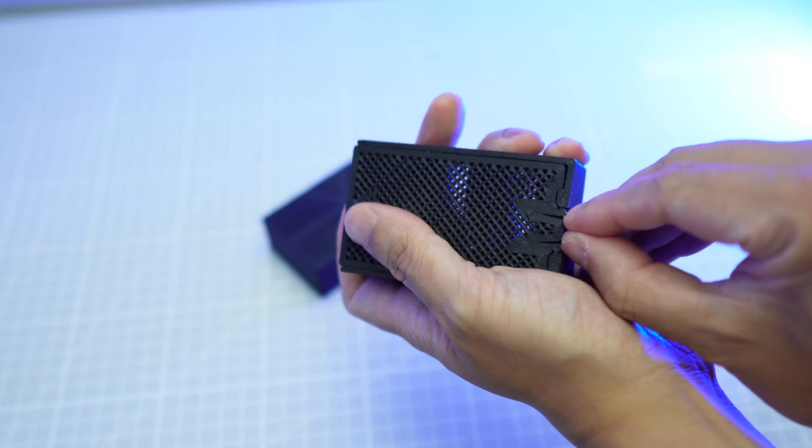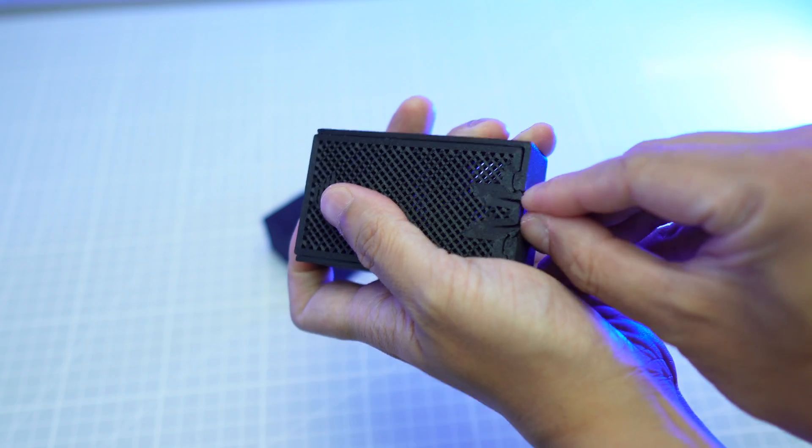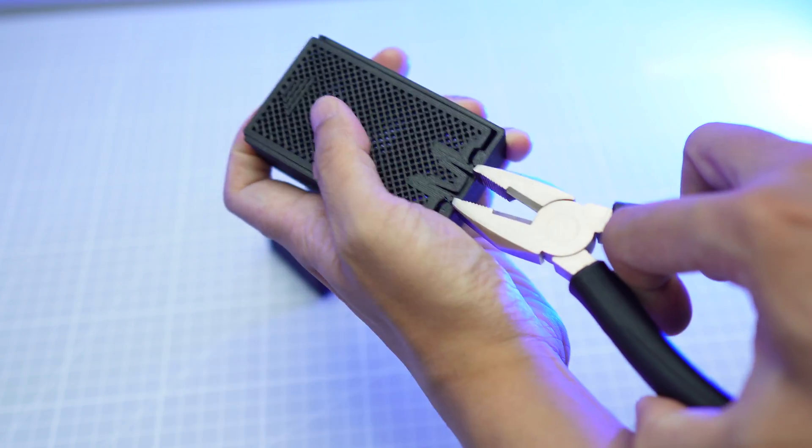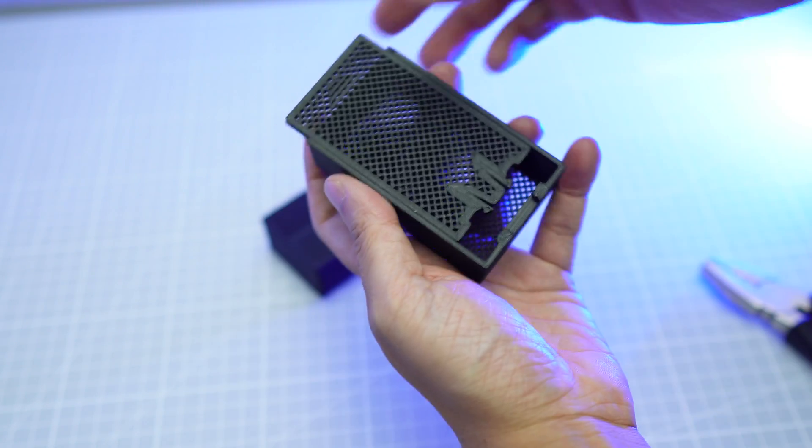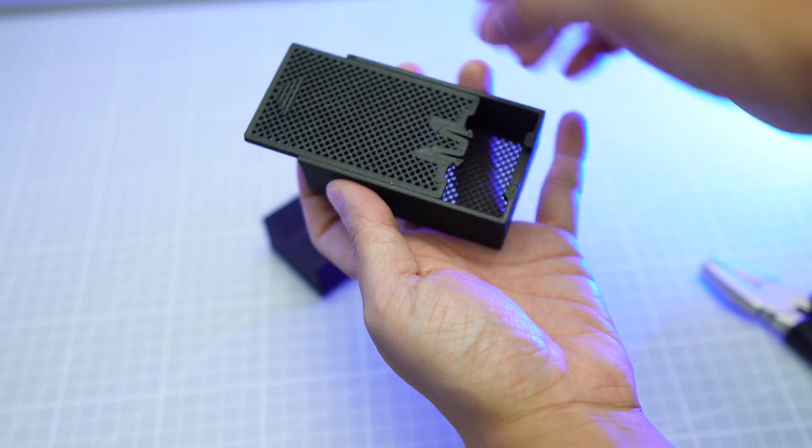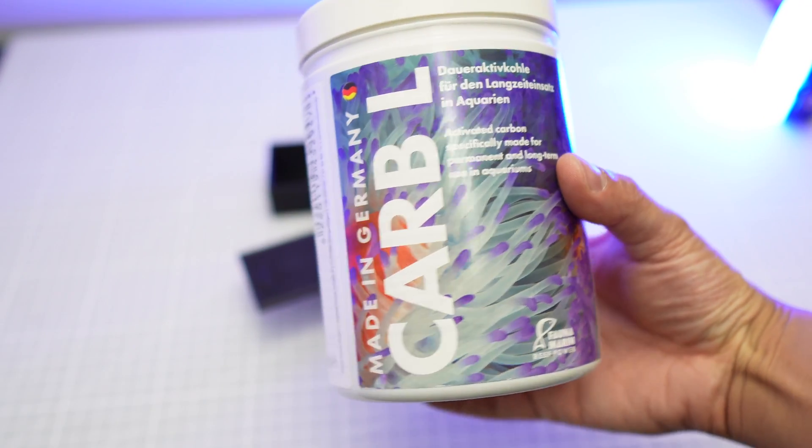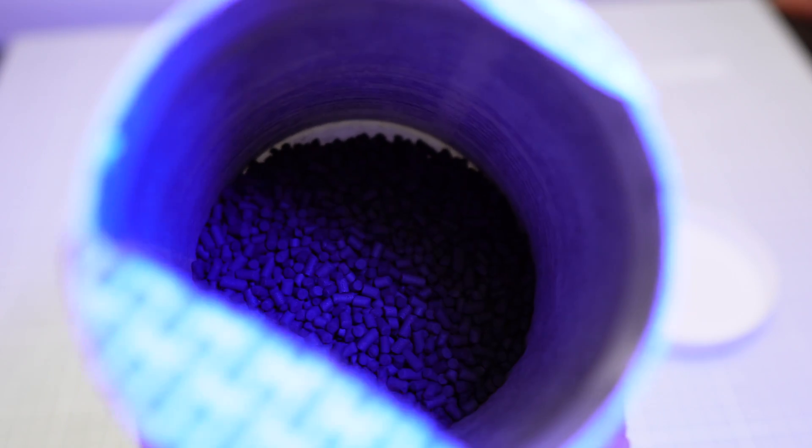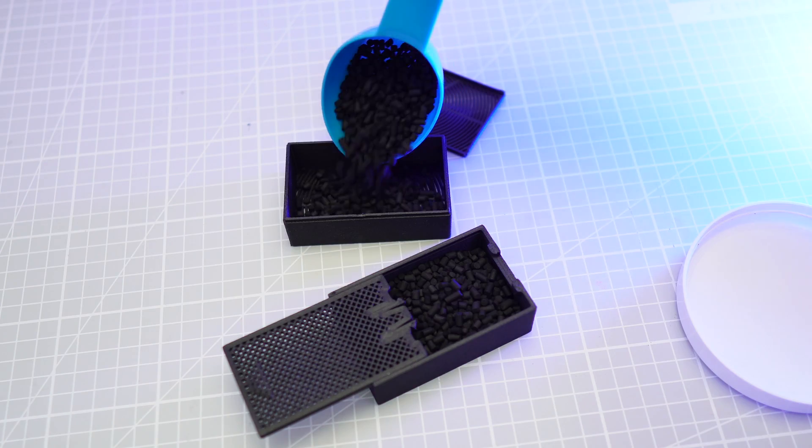I should have this activated carbon for my old hobby so I'll just use this to fill my filter box.